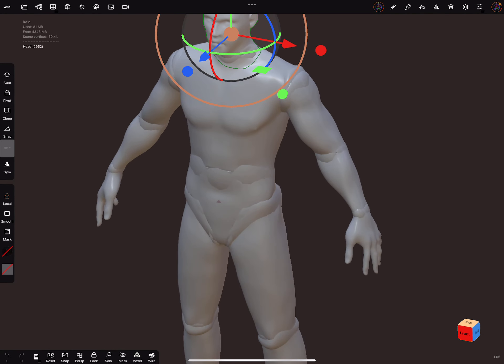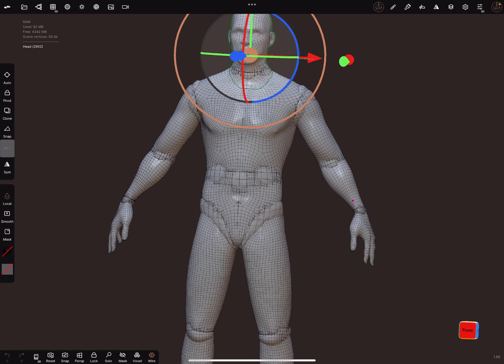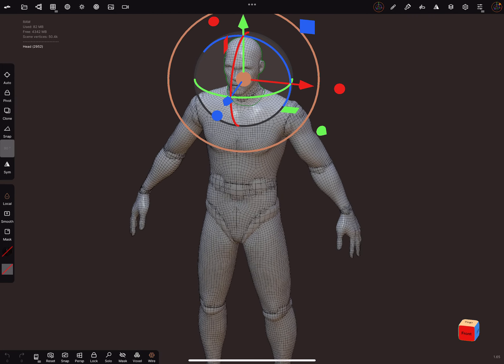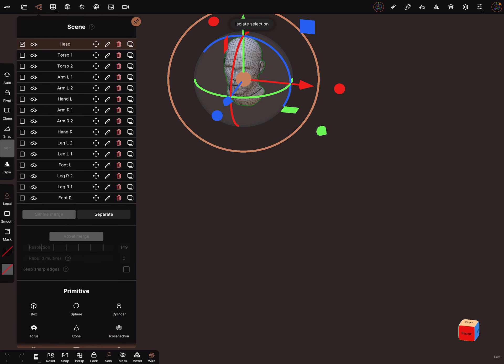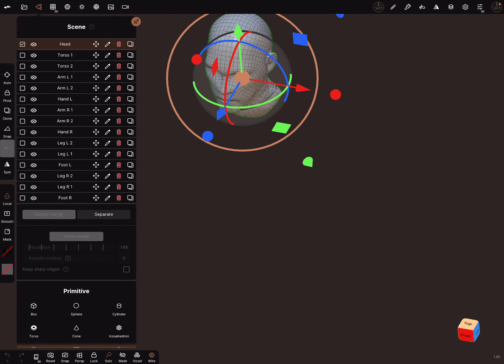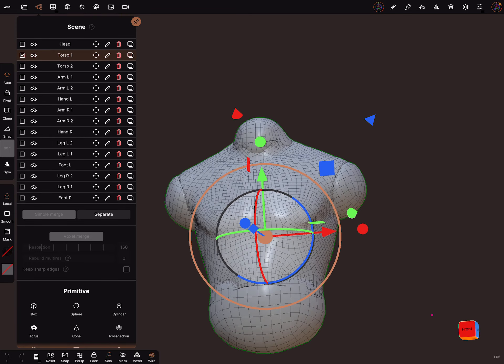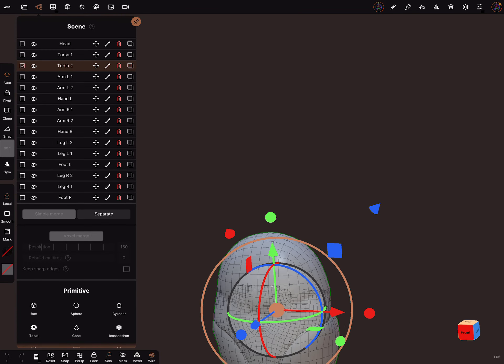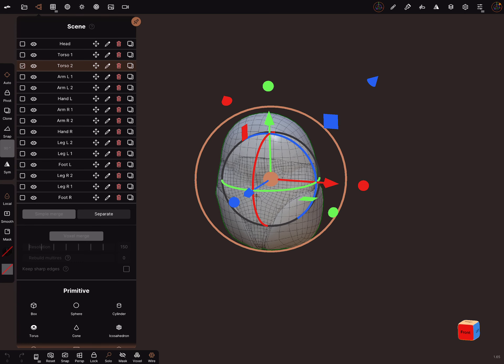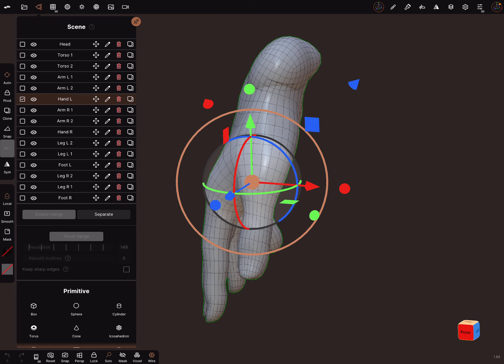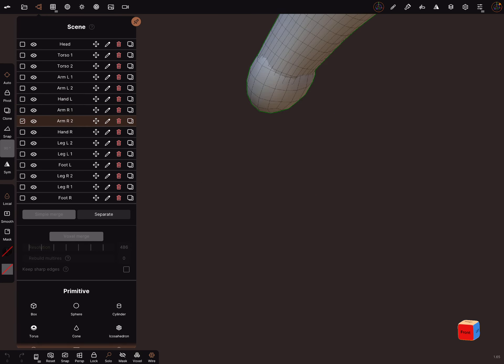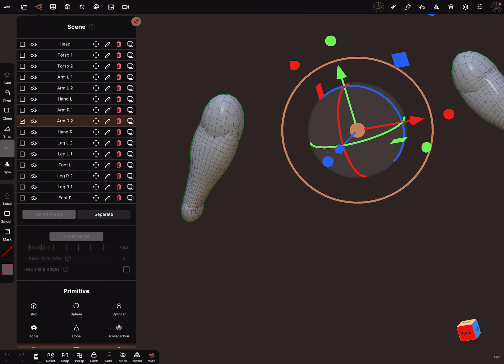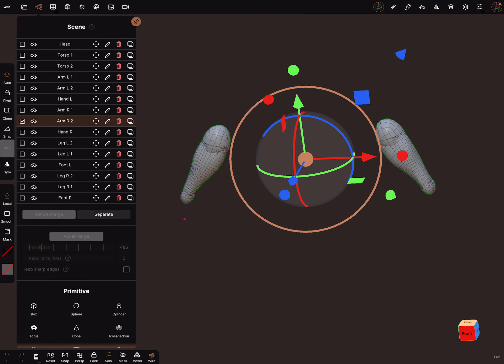I turn on the wireframe and I use the solo view. The parts of the body are created like this: the torso, and the parts here, the arm, hand, and so on.